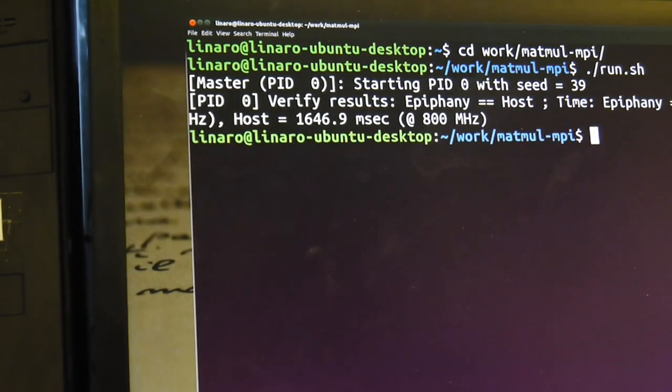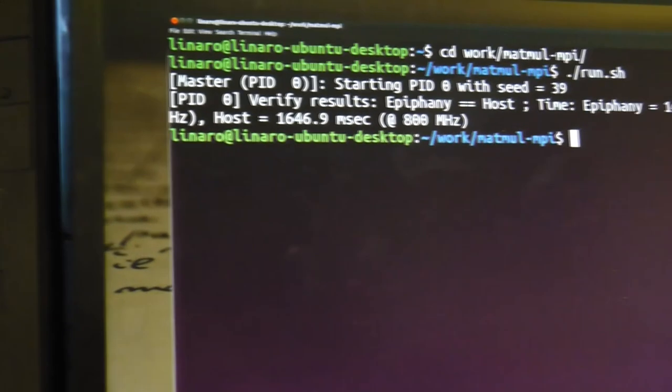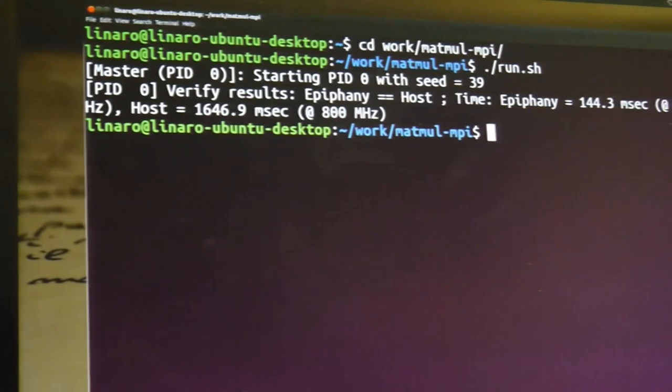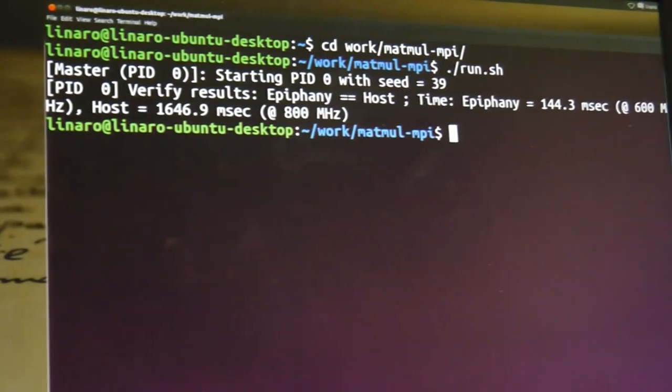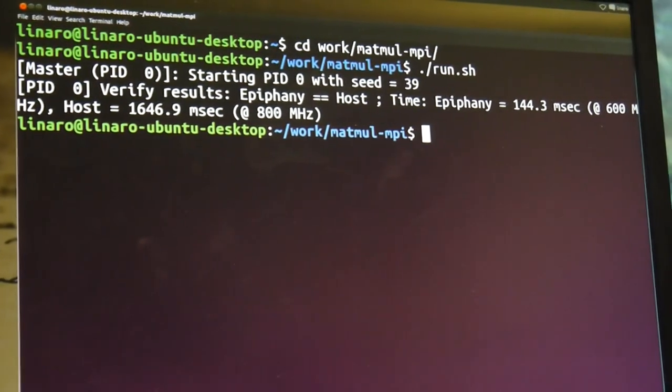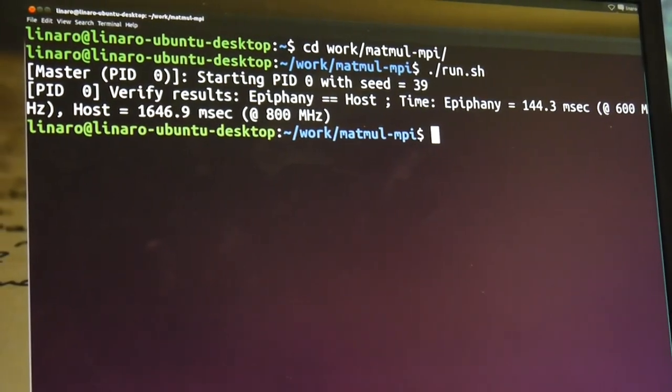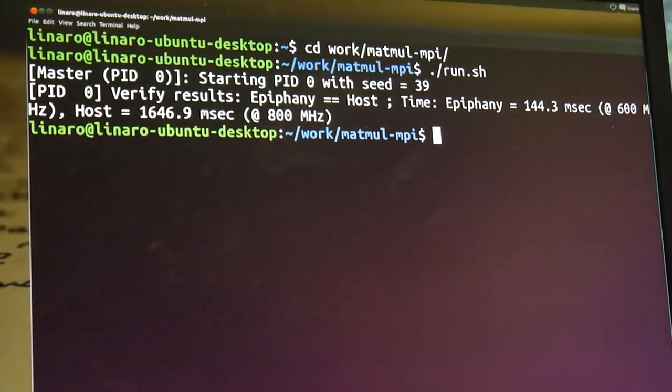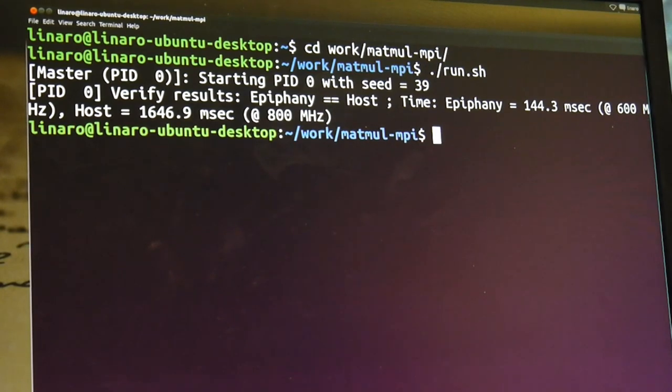And there's a matrix multiplication gone through, using a bit over a second on the Epiphany. So a bit over a second on the Ubuntu board and a tenth of a second on the Epiphany chip.